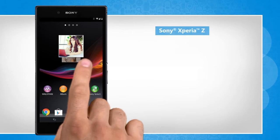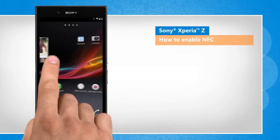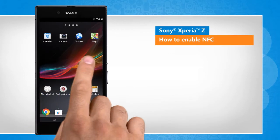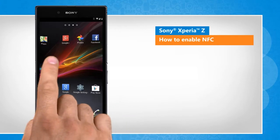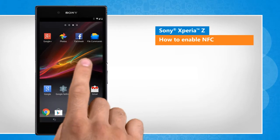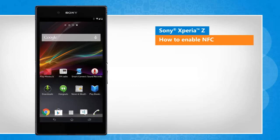Hi friends! NFC, or Near Field Communication, is a wireless connectivity technology that enables convenient short-range communication between electronic devices. Do you want to enable this feature on your Sony Xperia Z smartphone? Here are the steps to do so. Note that screen transitions shown here are a bit different from the real-time transitions on the device screen.